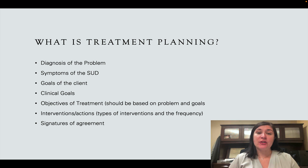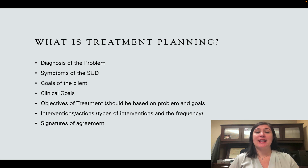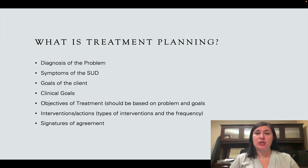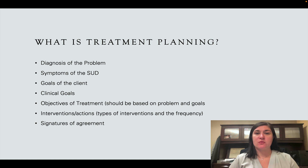Where treatment planning differs is that we start talking about the goals for the client and the clinical goals the treatment team has — what would the treatment team like to see differently within 30 days that would show the client is making progress. We want to make sure those goals are specific, objective, and measurable. We don't want to just say we'd like them to have decreased mental health issues.